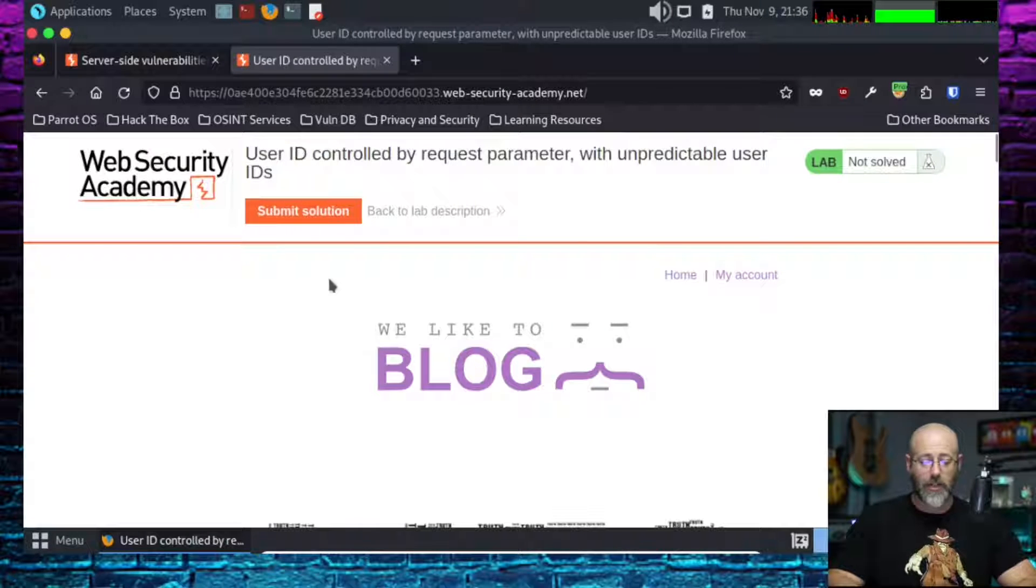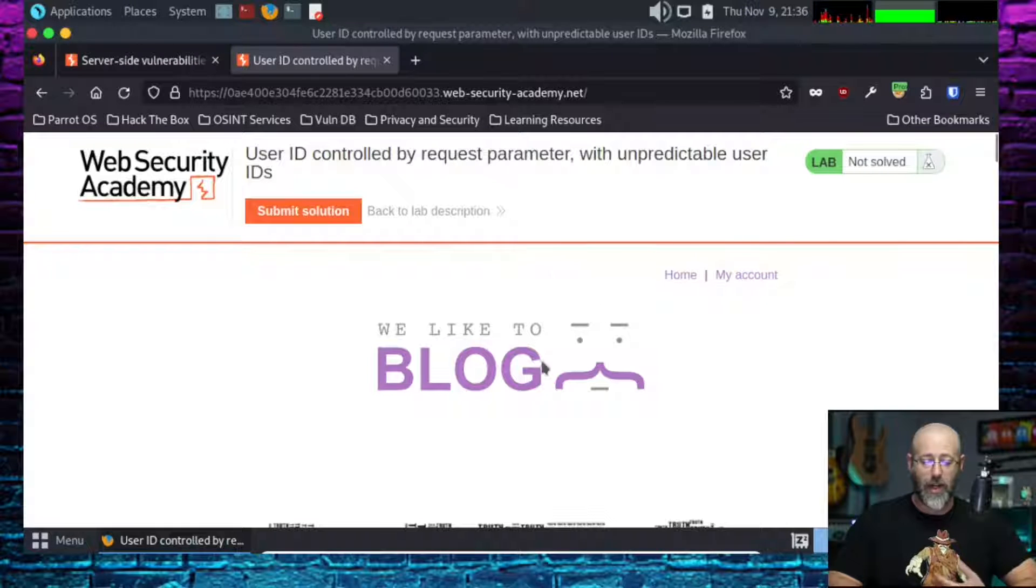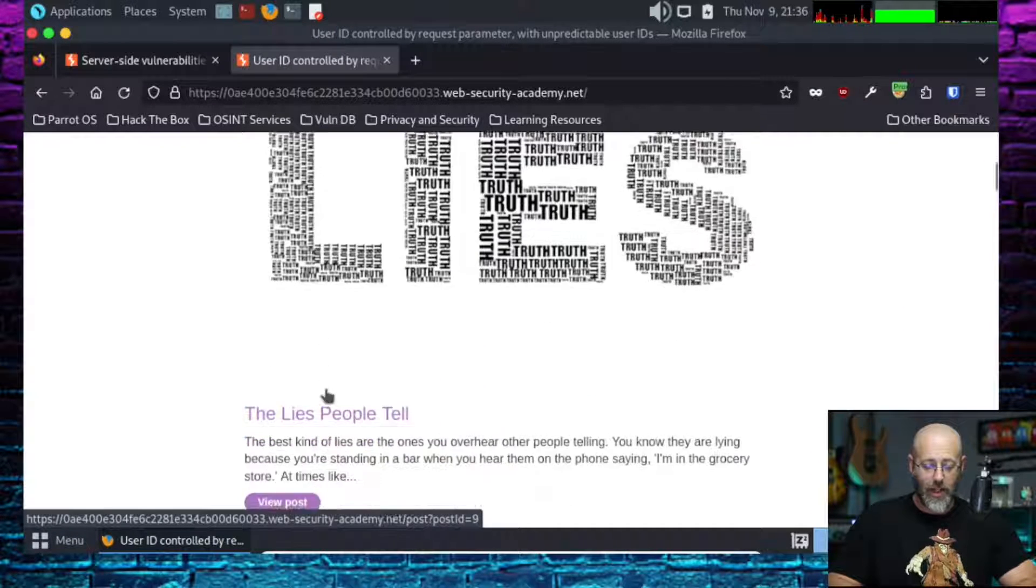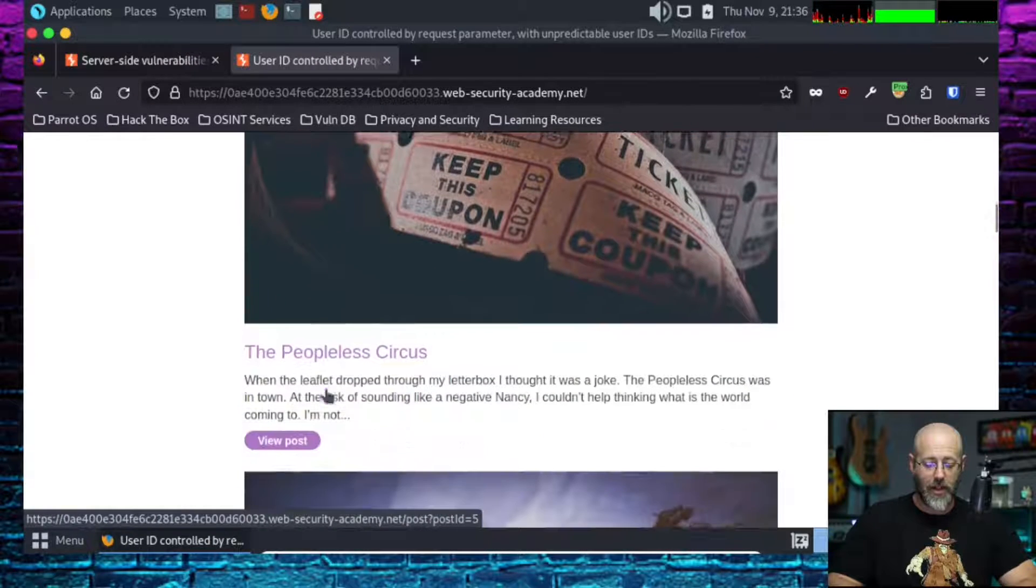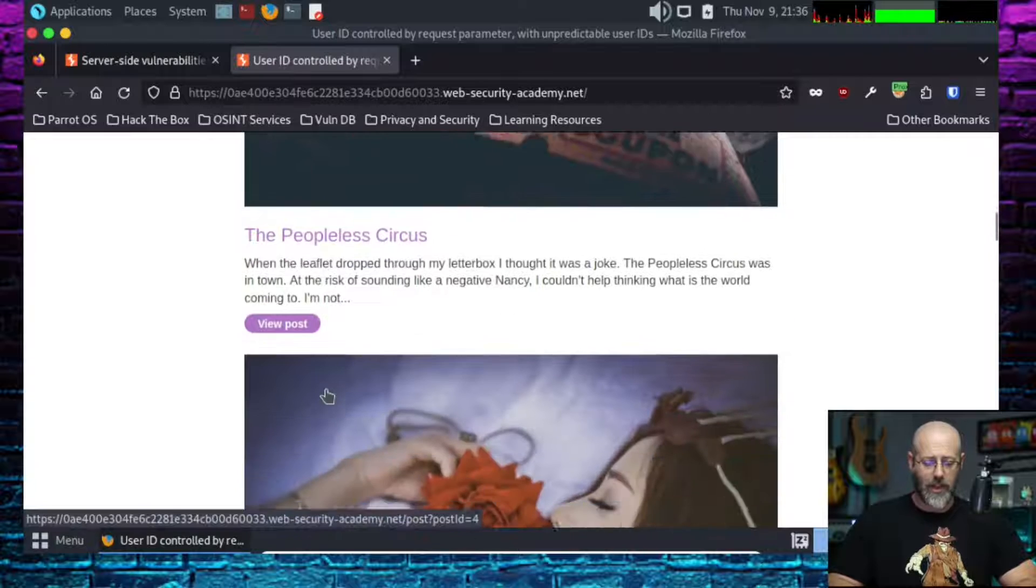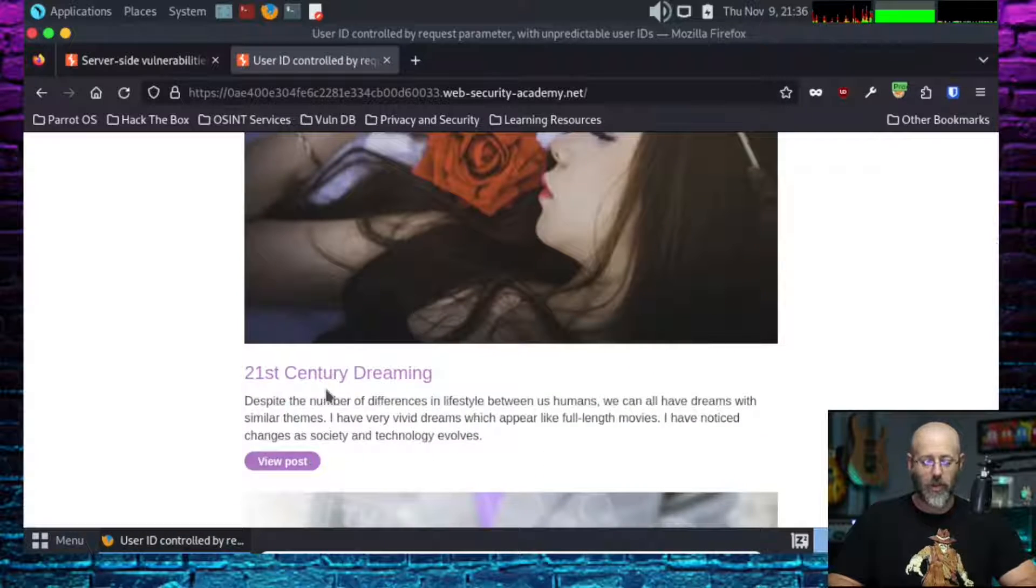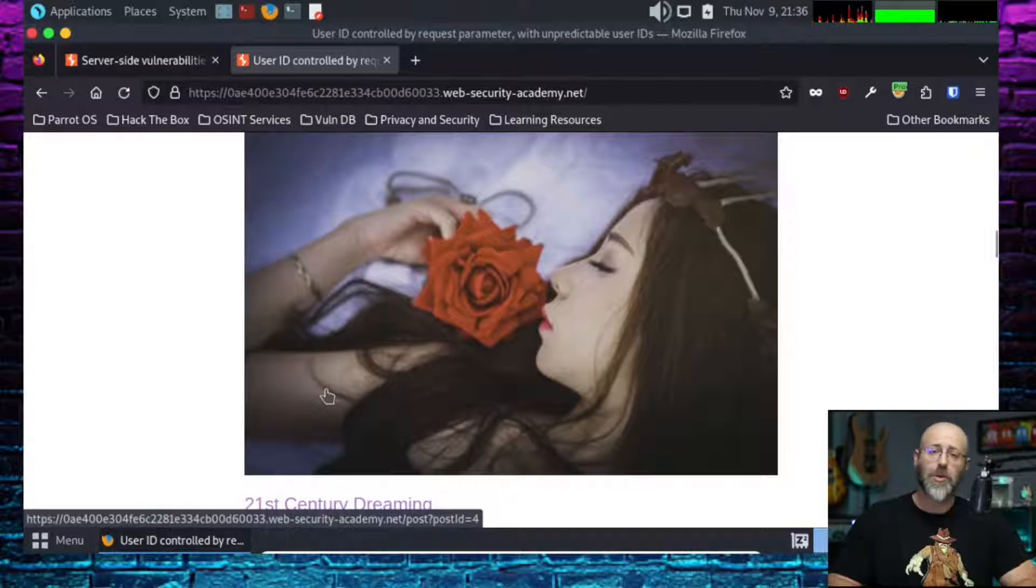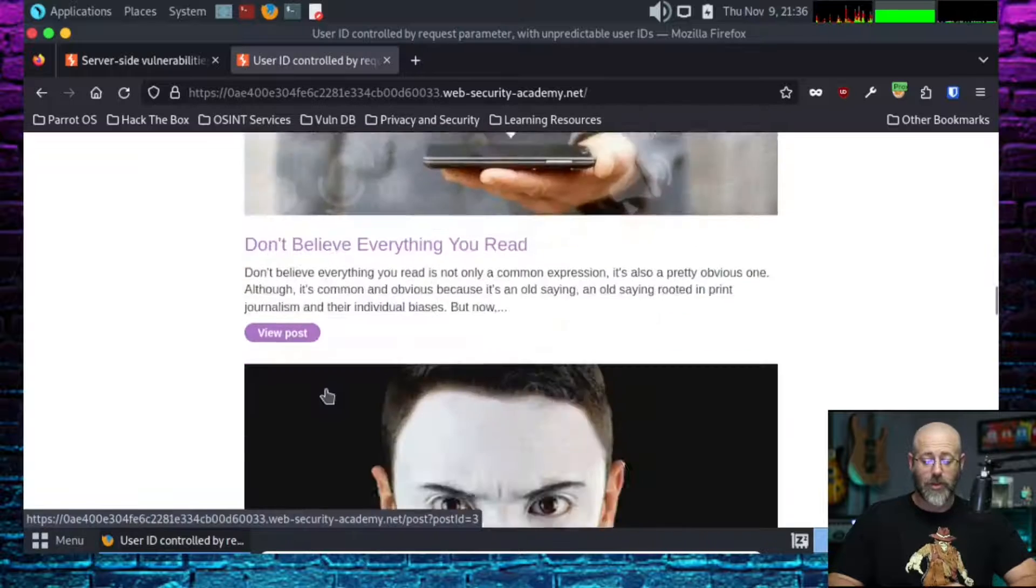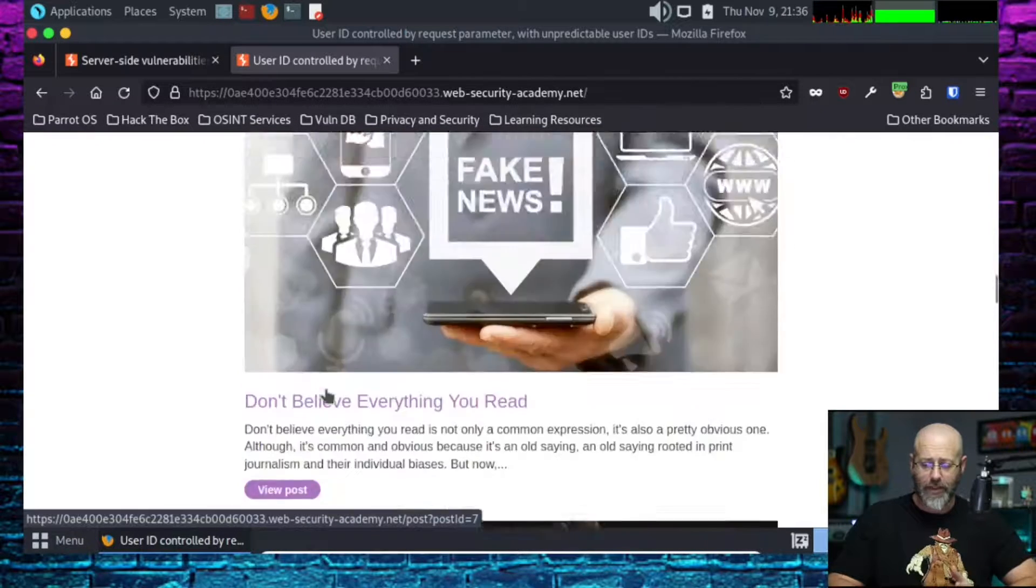I'm going to start looking around. I've got Submit Solution, so obviously when I find my API key I'm going to hit Submit Solution. I've got Home, I've got my account. We're at Home and we have We Like to Blog, so this is a blog site. We've got a blog about the lies people tell, we can view that post. That's cool. I've got some blogs.